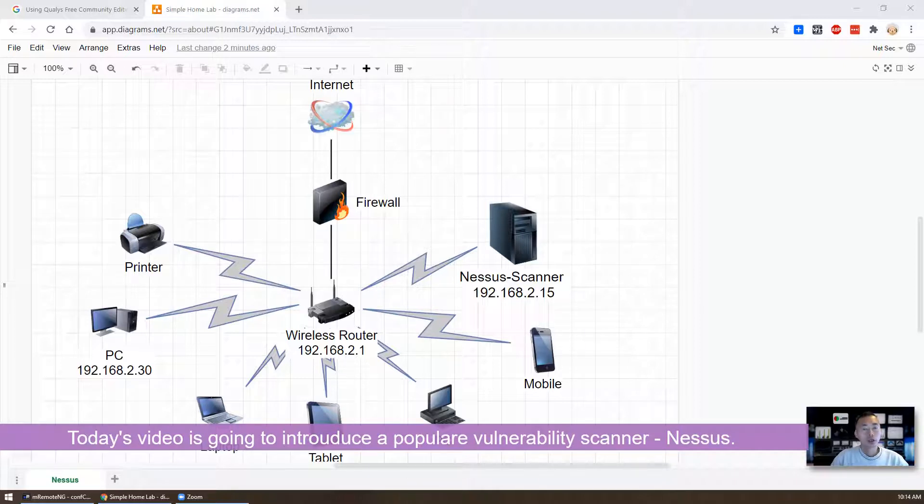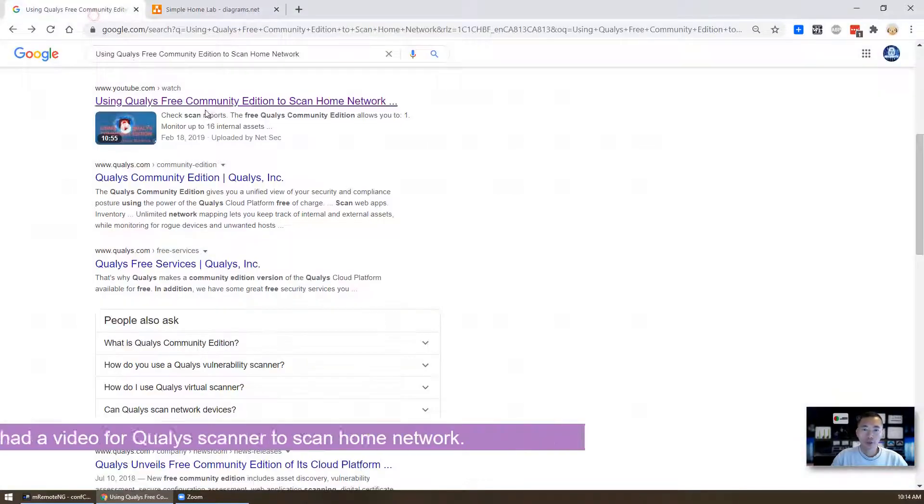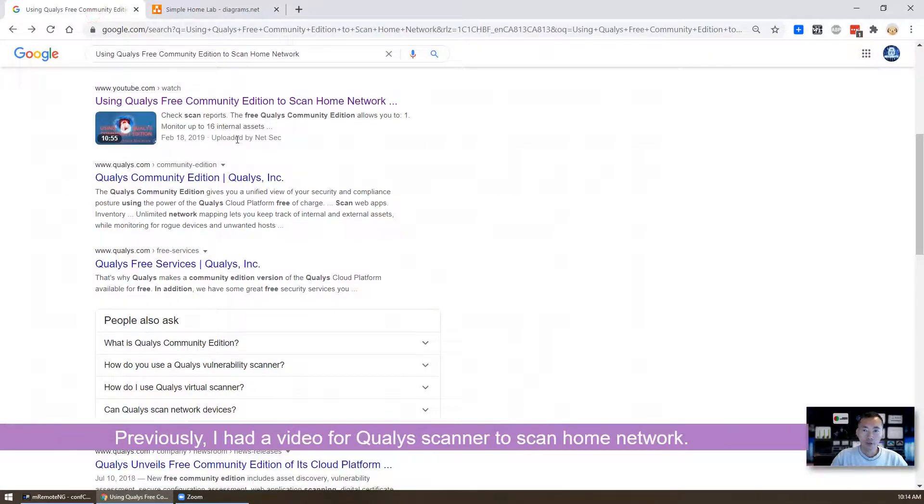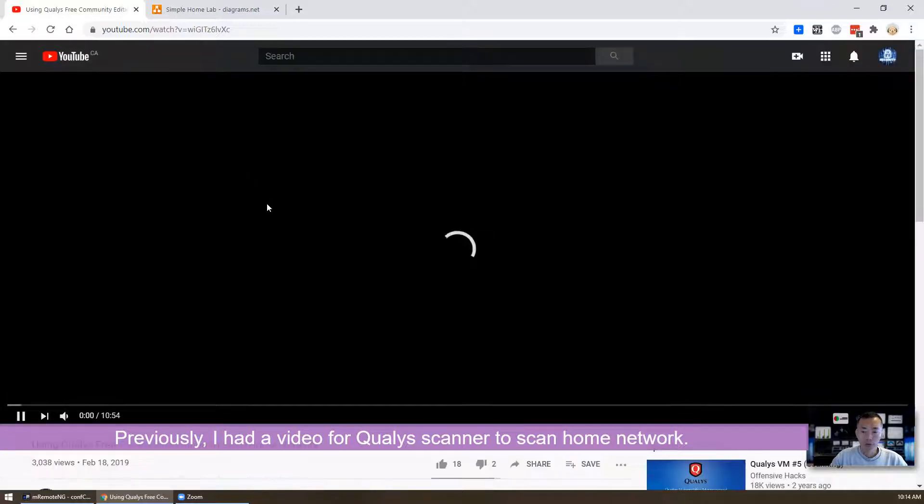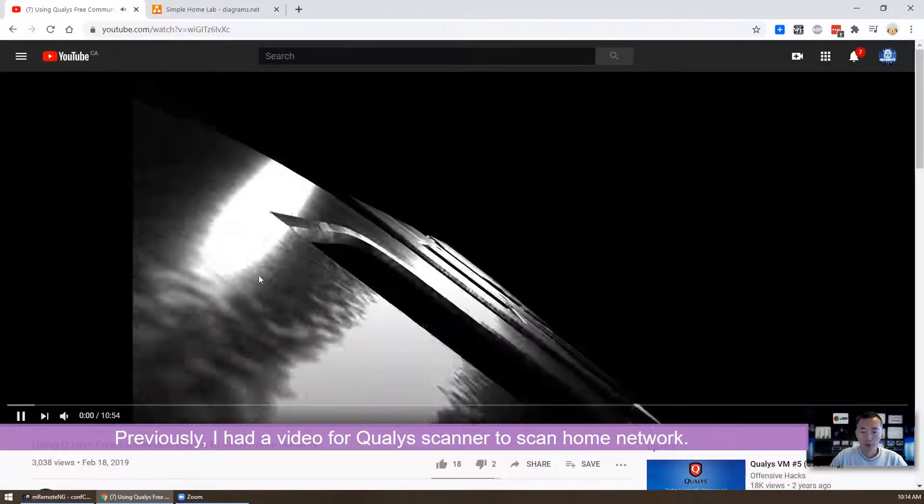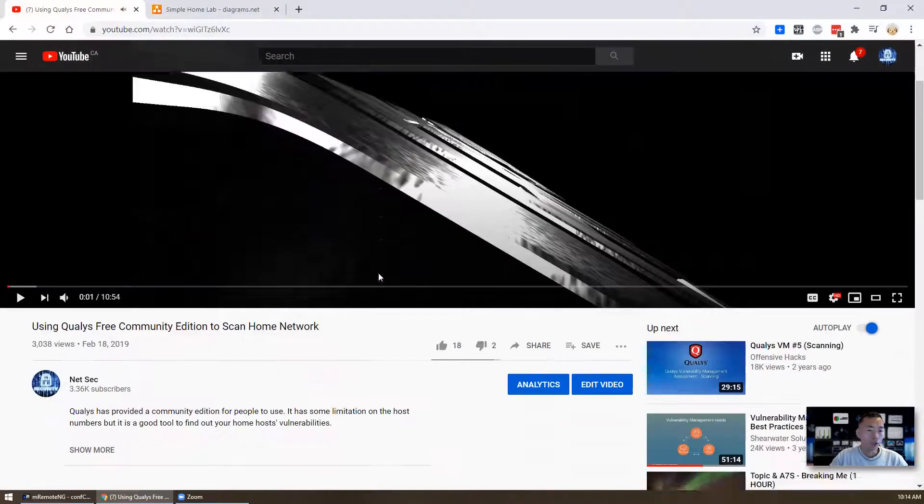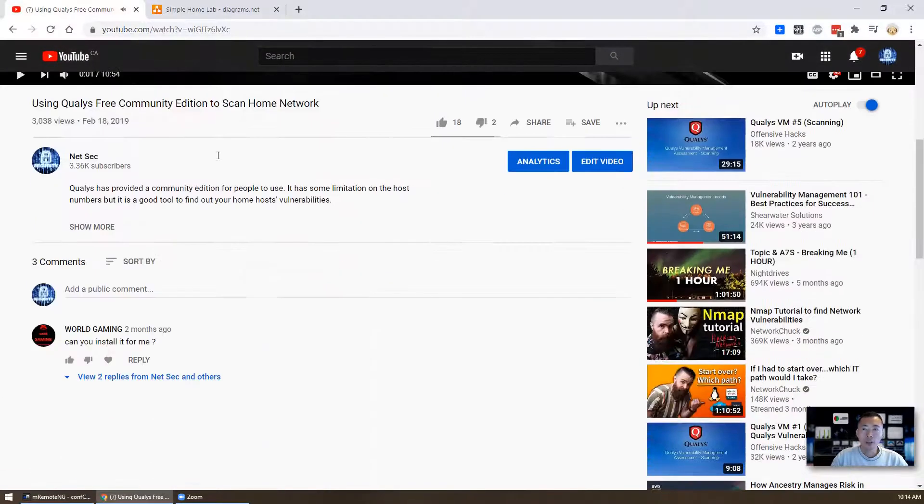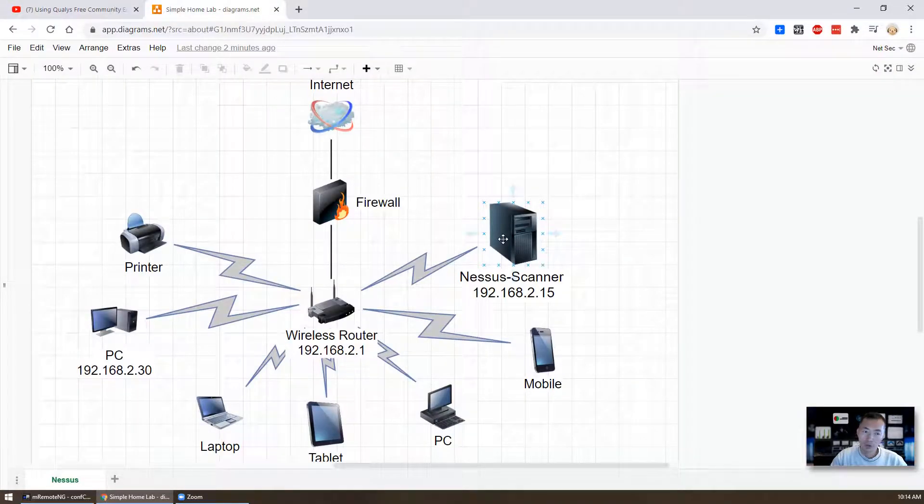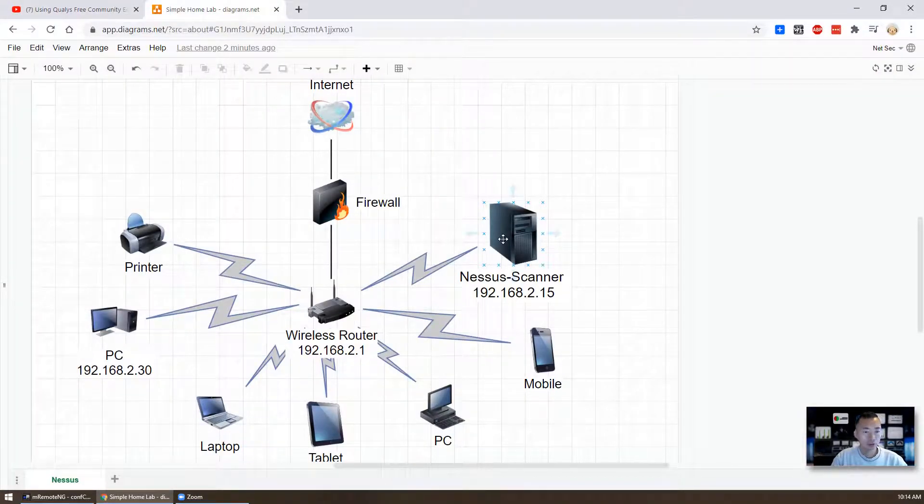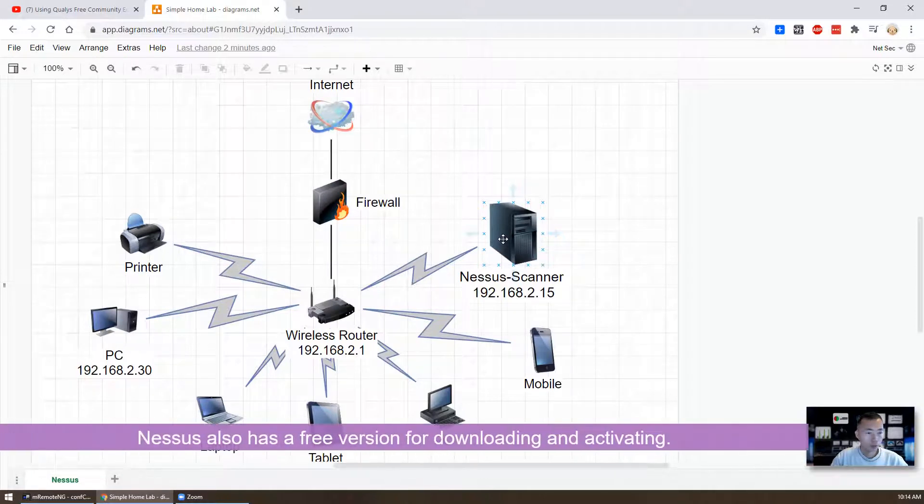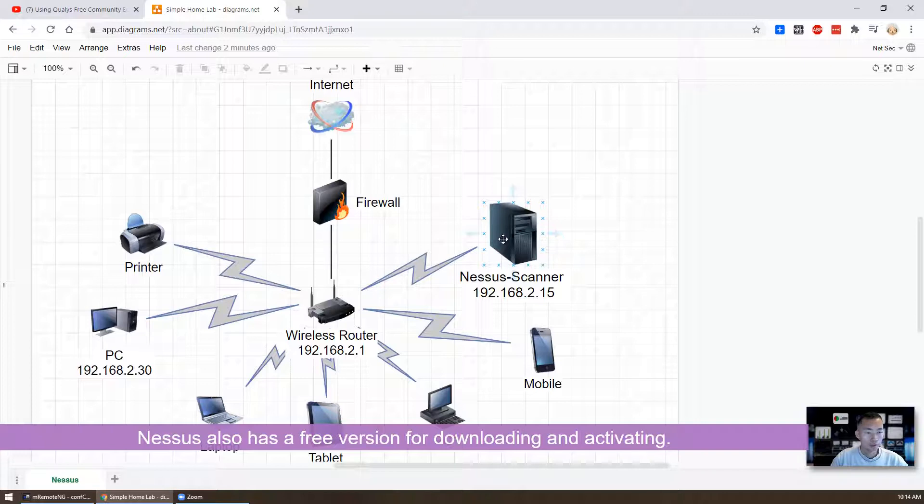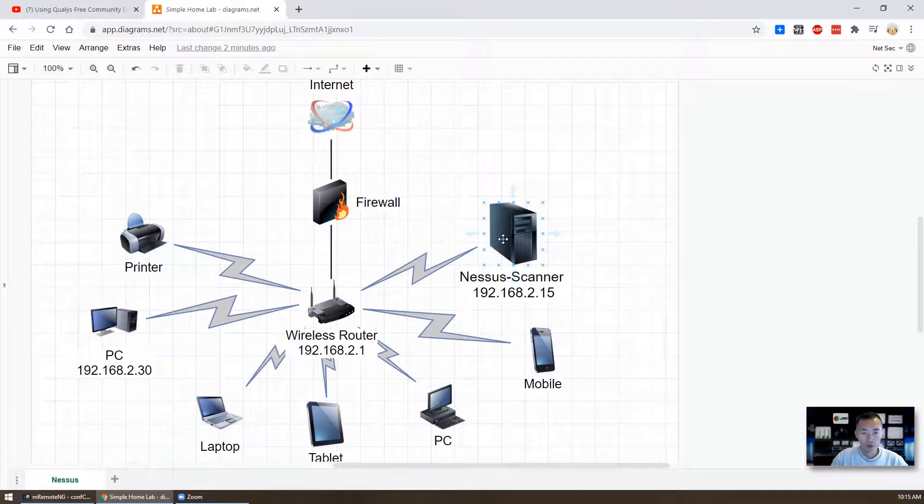This is a free scanner you can use in your home. Previously, I introduced a Qualys free community edition scanner to scan your home network that was recorded probably one year ago. And in this video, I'm gonna start to introduce a new scanner Nessus, which is also very popular. You can download it for free and configure it, get a free activation code, and then you can use it to scan your home network and find out the vulnerabilities.